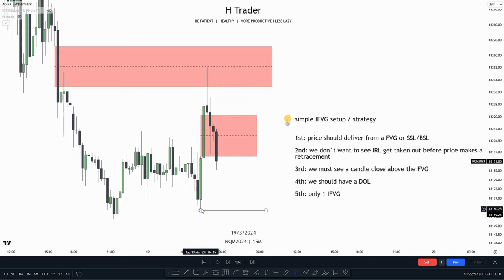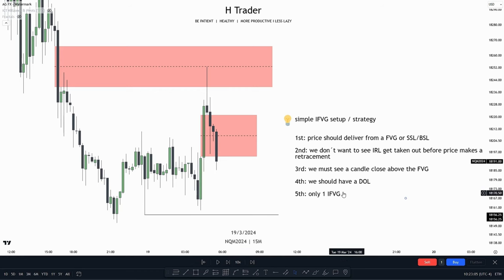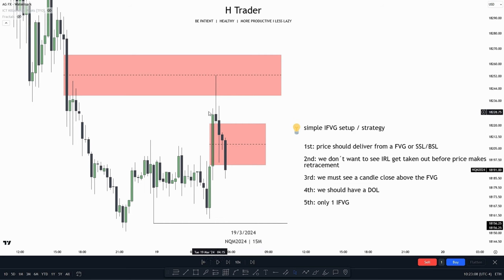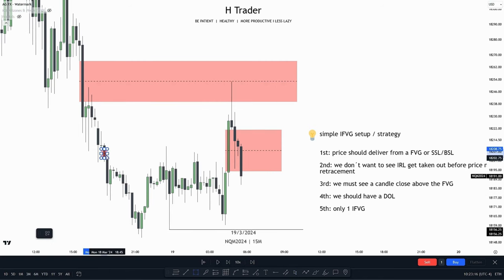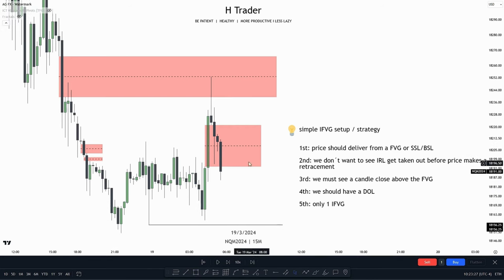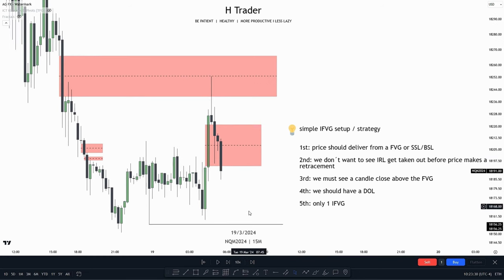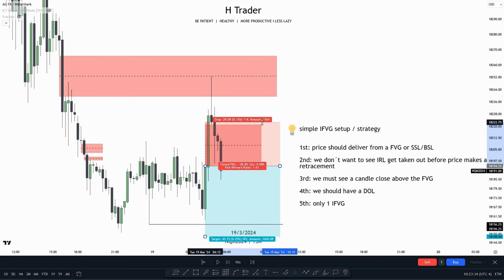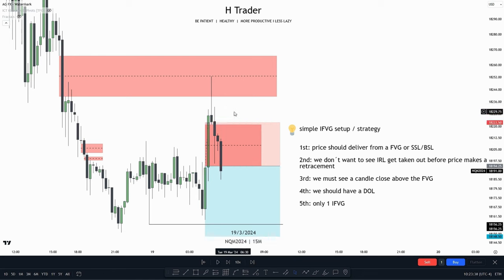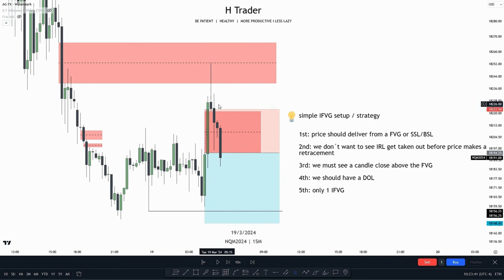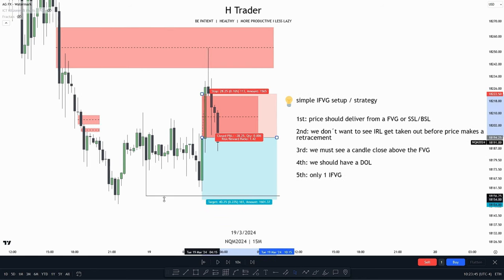Rule four: we should have drawn liquidity. Here we see relative equal lows, with one of those lows being the internal range liquidity. Rule five: only one inversion fair value gap — we only want to see one inversion fair value gap and not two in the same general range. Here we see one fair value gap right here, and right under that we have another one, whereas the valid setup has just one. For a trade entry, we'd put a stop loss or exit when price makes a close above the inversion fair value gap, then target the relative equal lows, giving a 1.3 risk-reward ratio.